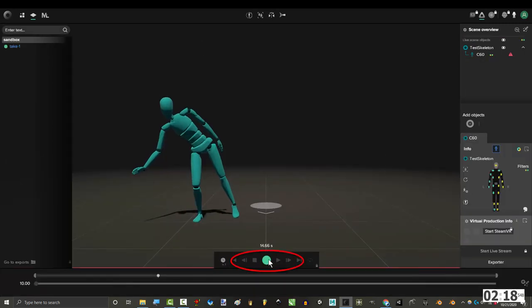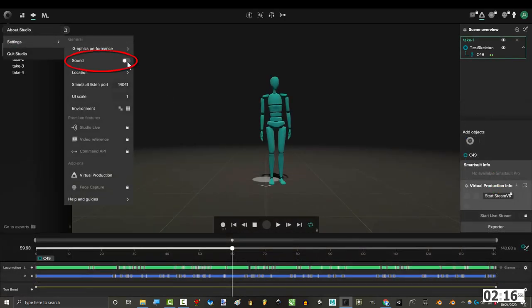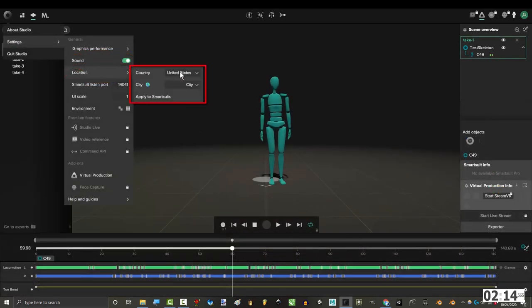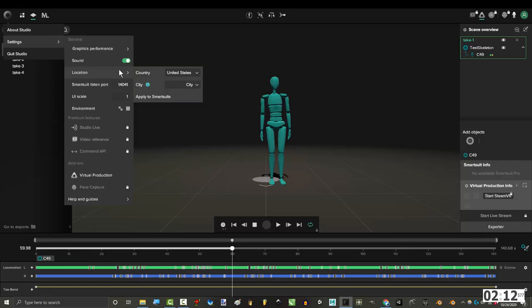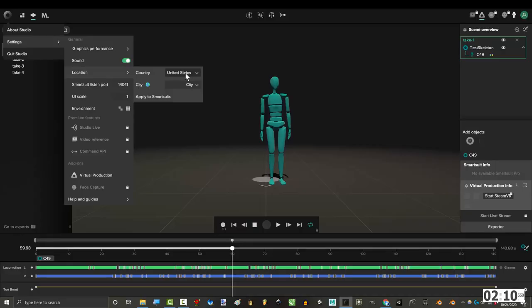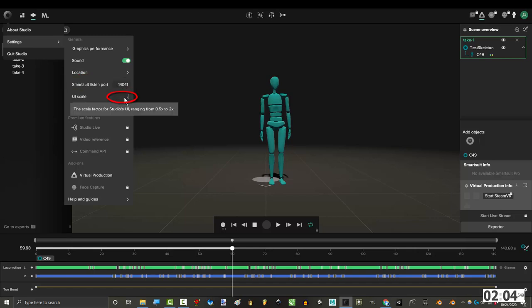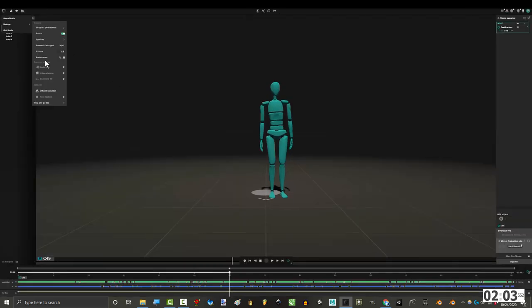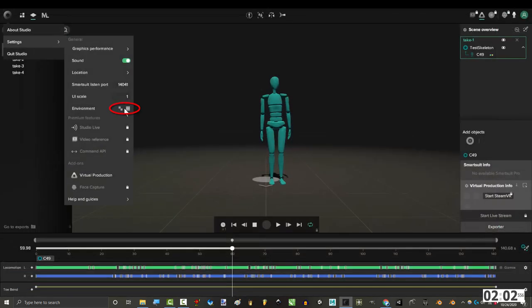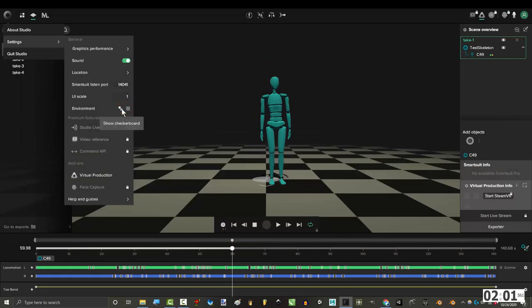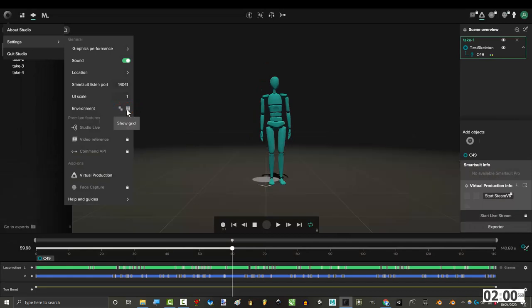Sound enabled means that you'll hear a noise every time you record or stop. Keep it on, it's useful. Here you can tell Rokoko where you live. It helps them deliver pizza to you directly. Just kidding. I have no idea what they do with that information, but I give it to them anyway. This number tells you what port is being used to listen to your suit. You can change the size of the studio here. And you can choose between a checkerboard or a grid pattern for the floor.